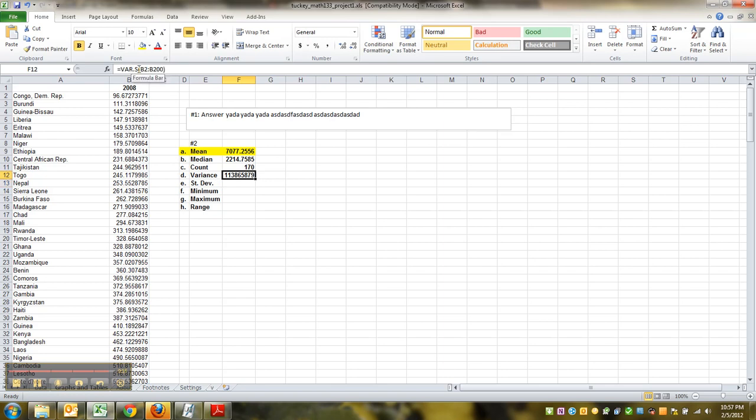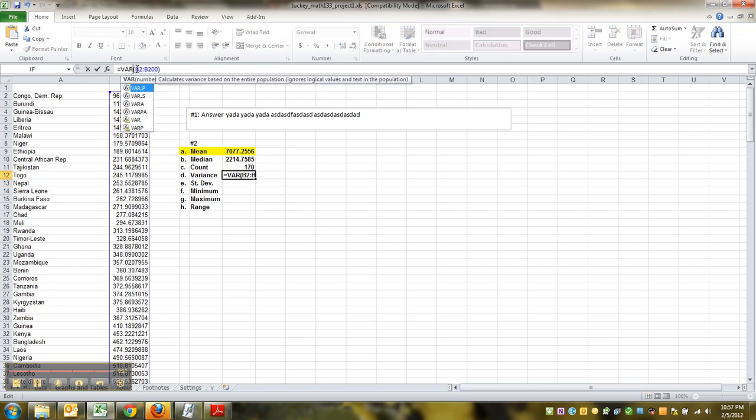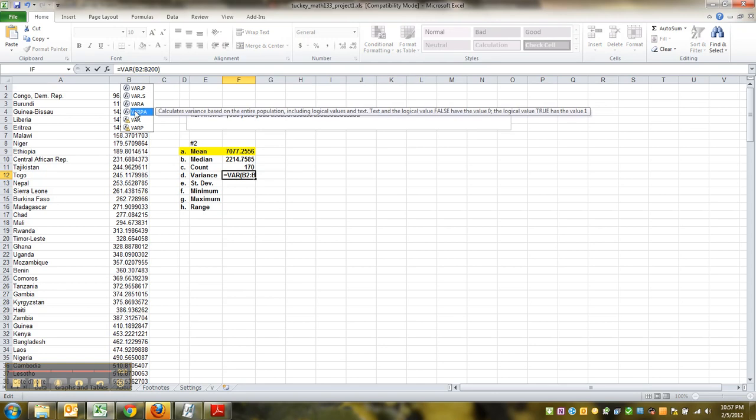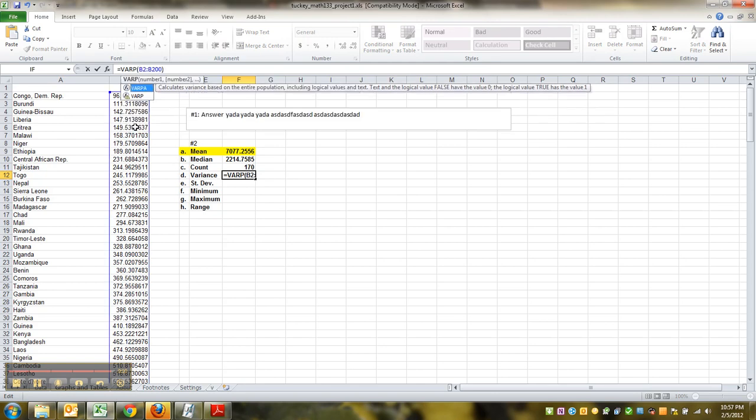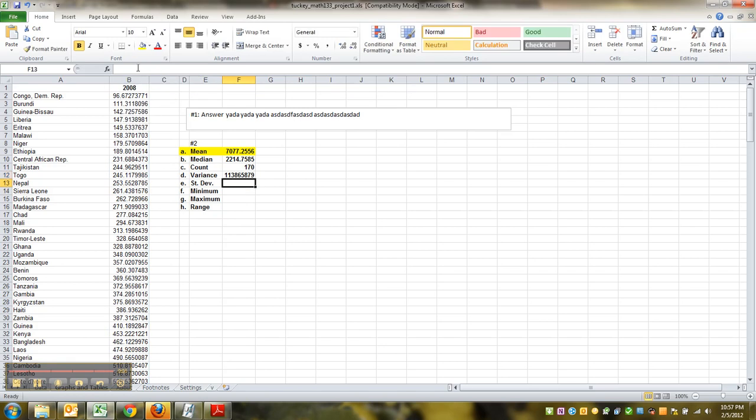If you think it's a population and you've got old Excel, that would be VARP. And if you have old Excel and you think it's a sample, you would do VAR. So it all depends on whether you think it's a population.